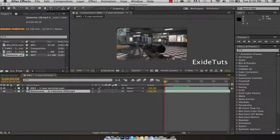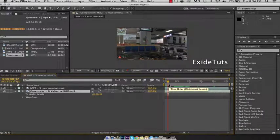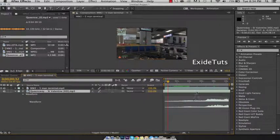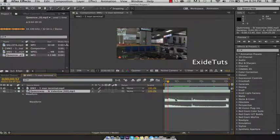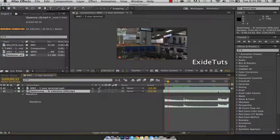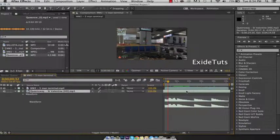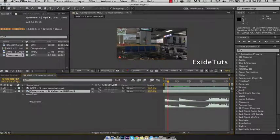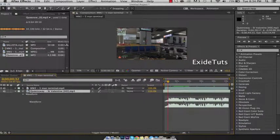We're going to press LL to see the waveform, and we're going to go to the part of the song where we want our gunshots to be linked with the music, which is about here.